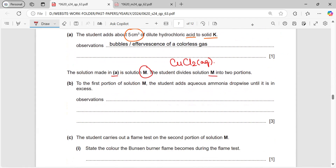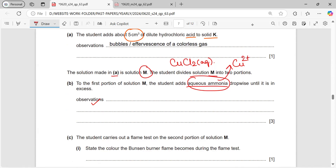A student divides solution M into two portions. To the first portion of solution M, the student adds aqueous ammonia dropwise until it is in excess. The aqueous ammonia test is for the positive ions — the cations — so here it tests the copper ion.